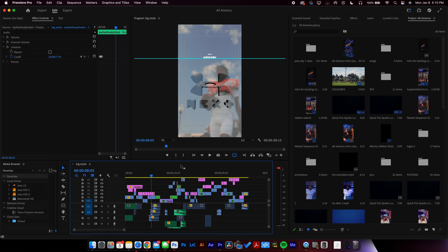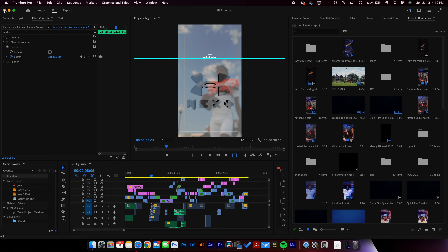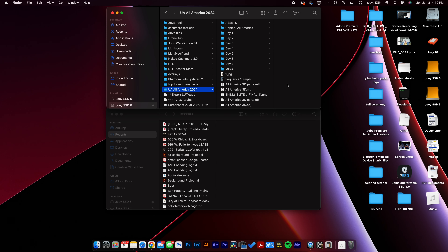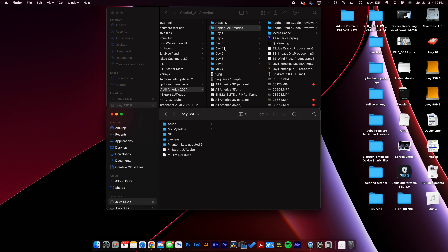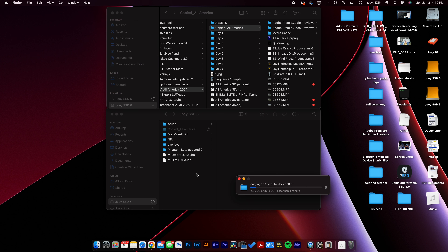The entire folder has been made. I'm going to save the Premiere file, exit it out, and go to where you selected for it to be. Right here, Copied All America is what we created. You can do this exact same thing on PC. Now we're going to drag that folder onto a different hard drive to simulate you editing with somebody else. Right there you can see it's 36.3 gigabytes.